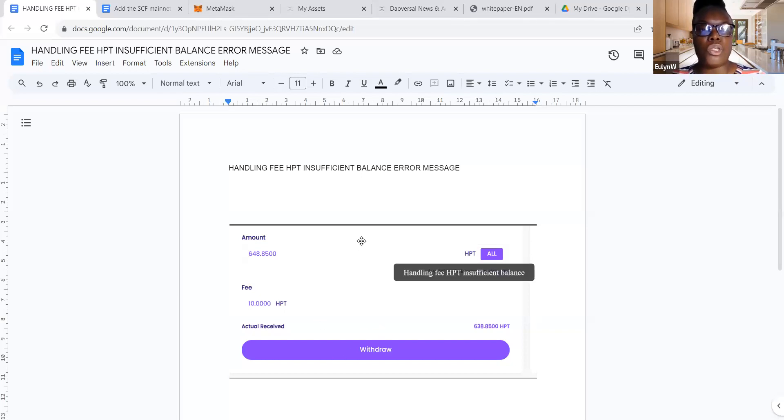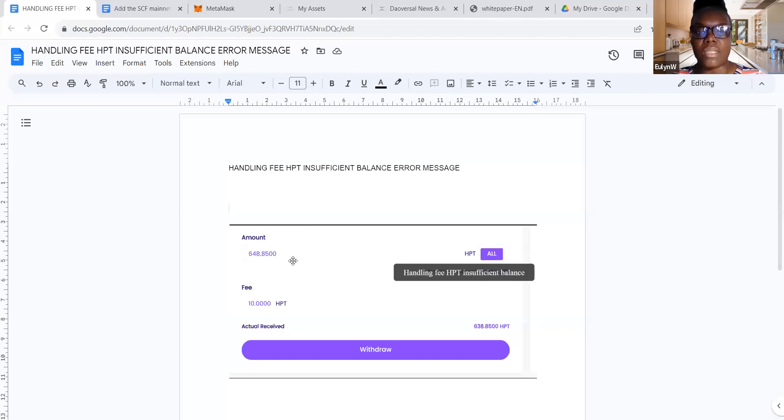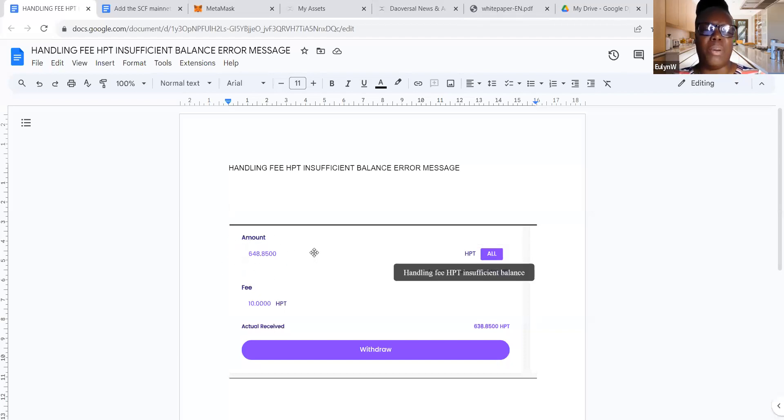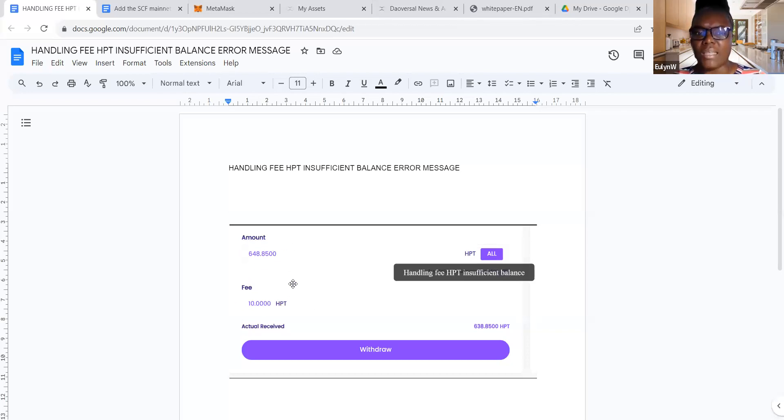So what you should do when it doesn't work is minus 10 from here. And so you're going to say to me, but if I minus 10 from here, that means I'm paying 20 HPT in fees.